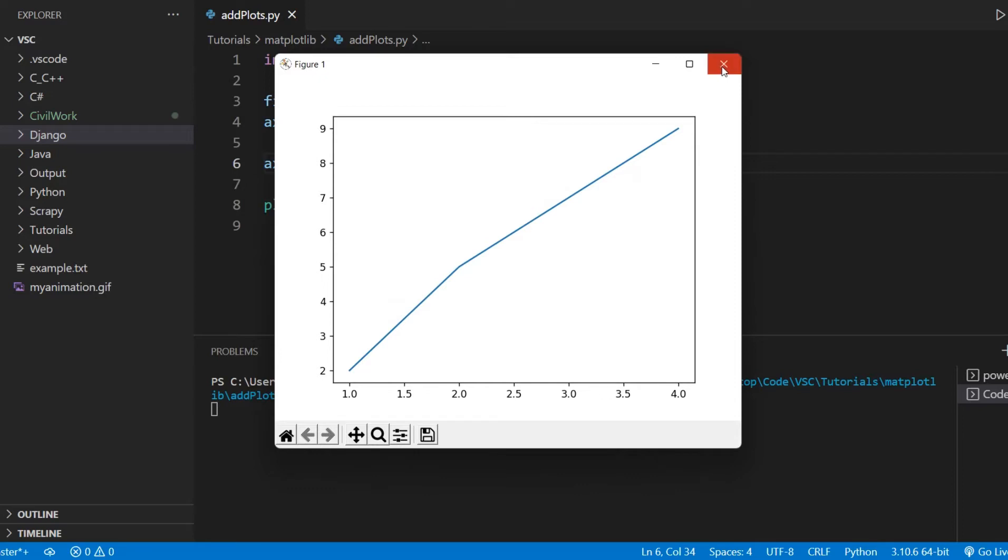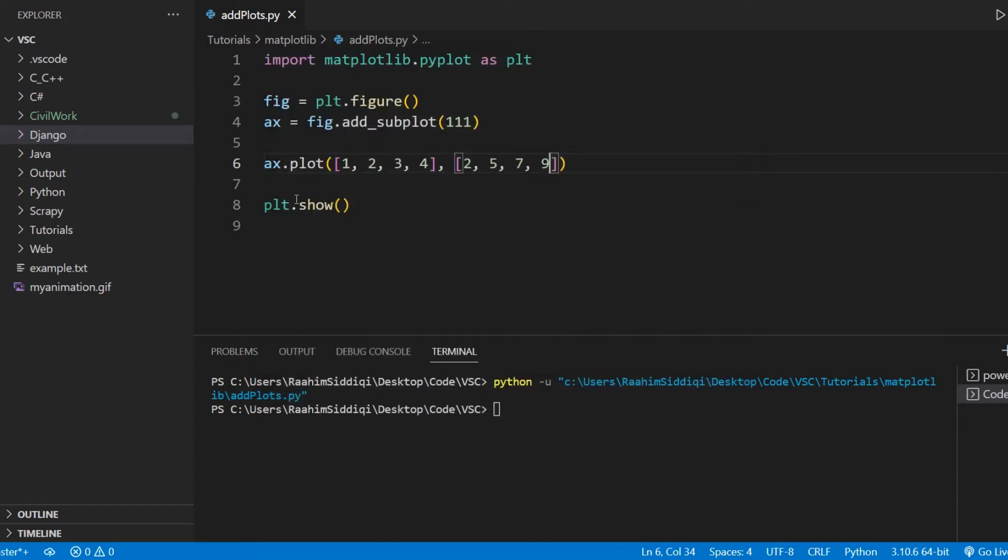Now don't think we're going to stop the video right here. There's actually a lot more to discuss. We're going to take this a step further and discuss the addSubplot function in detail.